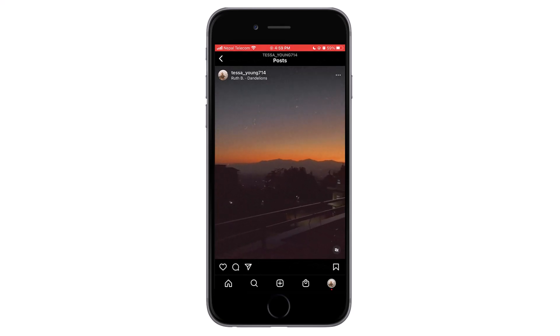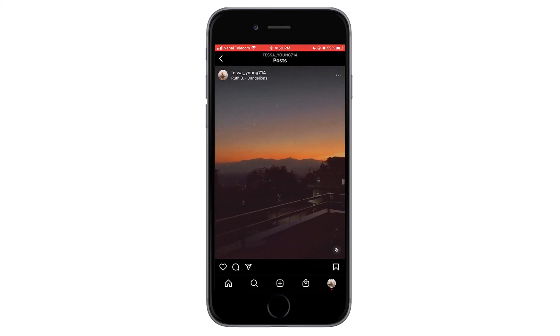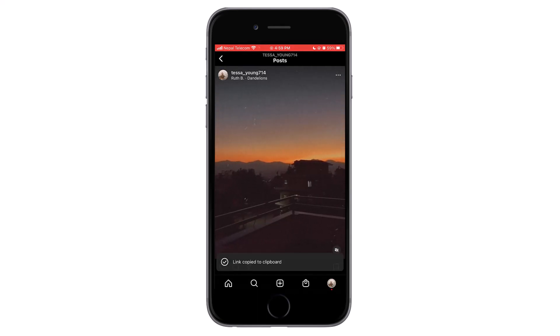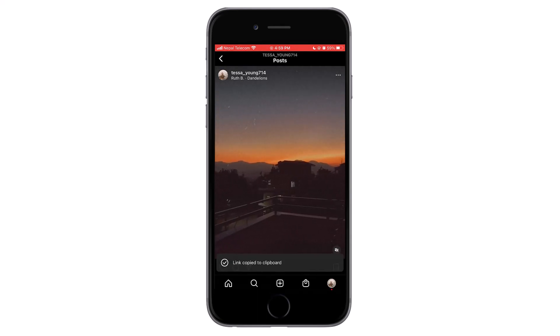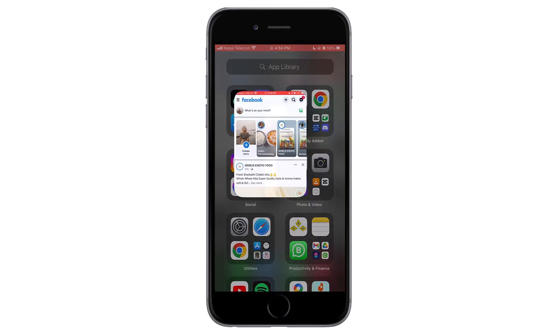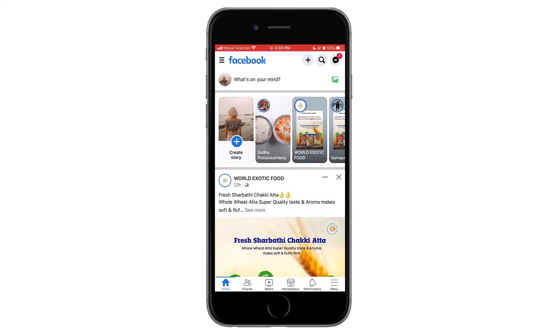Now you can see three dots on the top right — tap on it, then tap on links. The link of the reel has now been copied. Now open your Facebook application. On the top right corner you can see a few icons — tap on the plus icon.